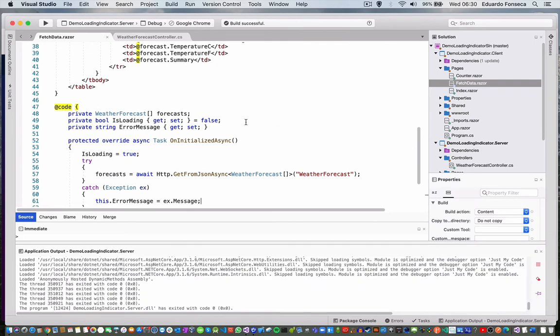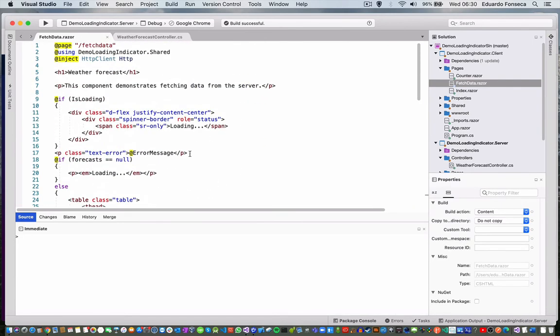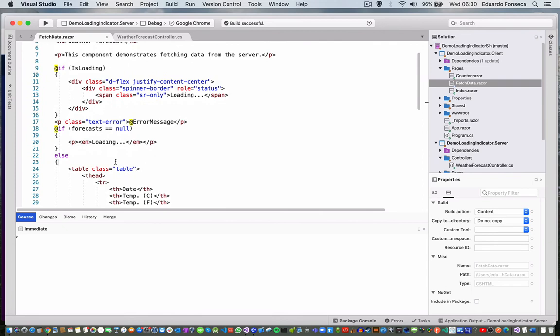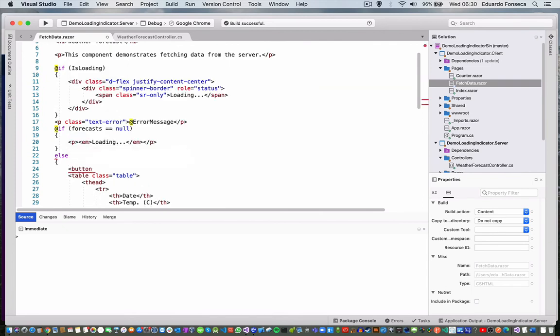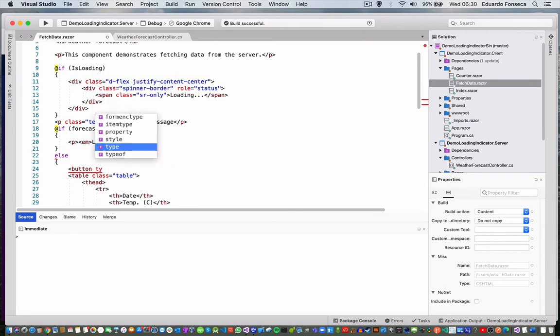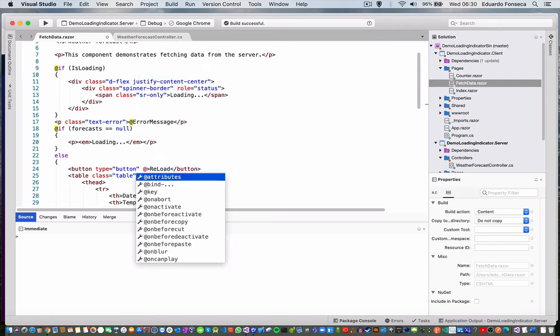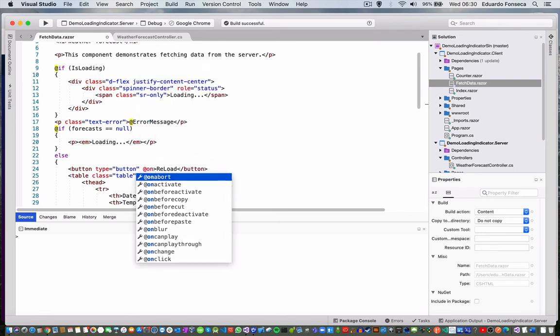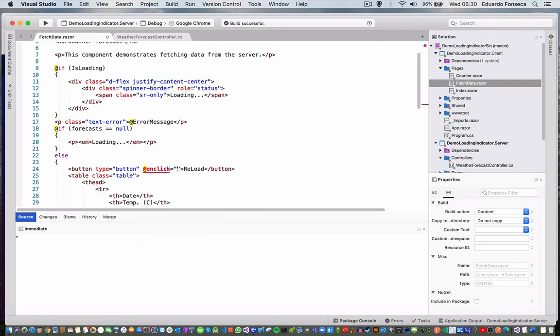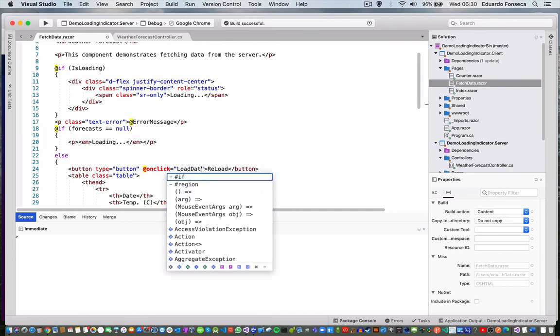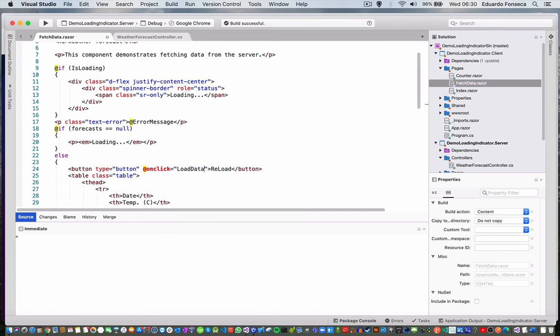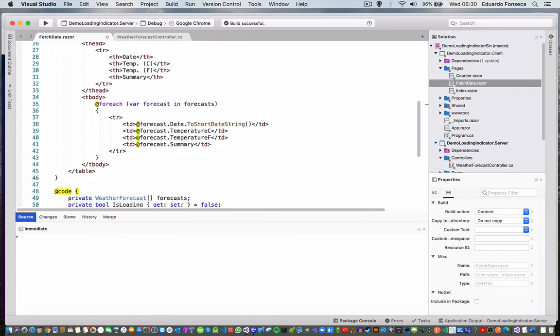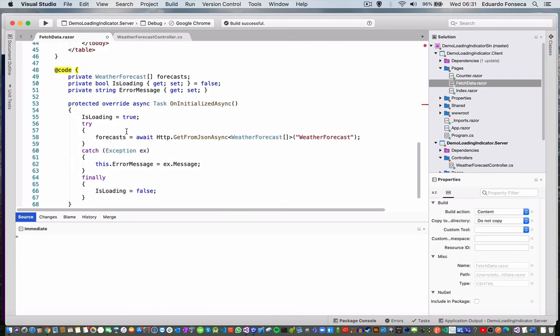Now if I, for example, want to reload the data or something like that, let's see that I have a button - reload - click equals load data. Okay.